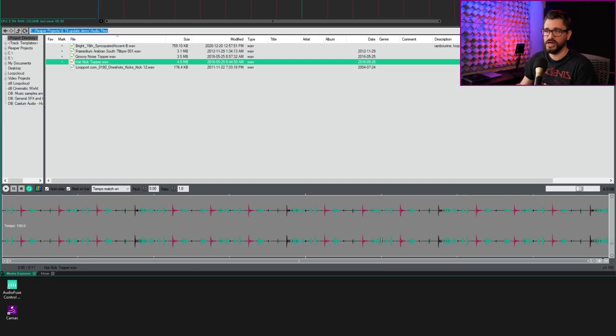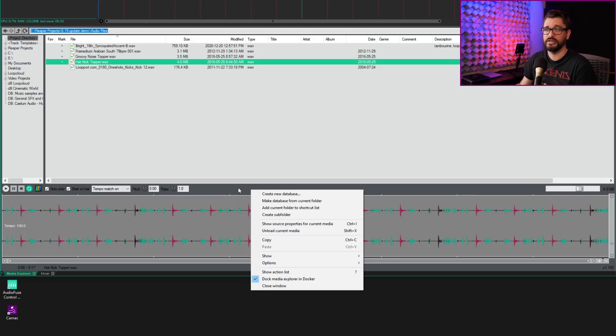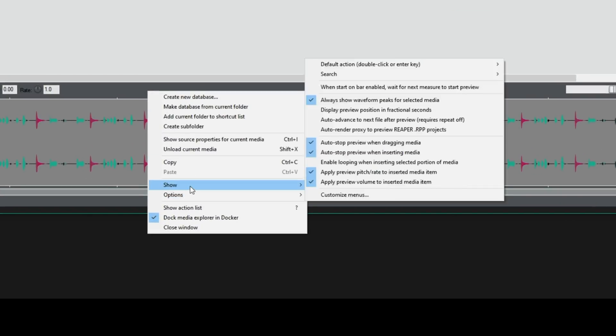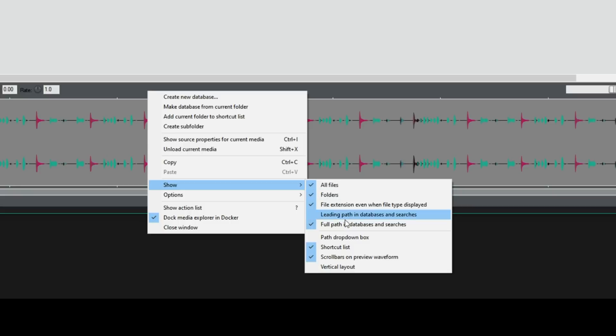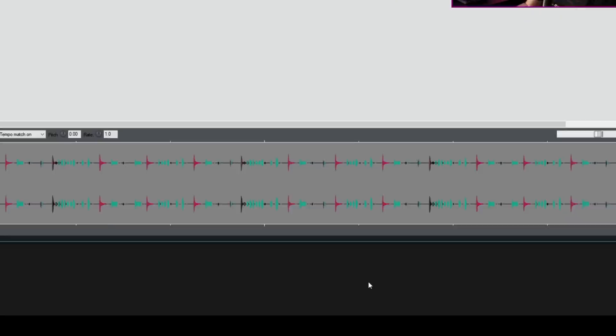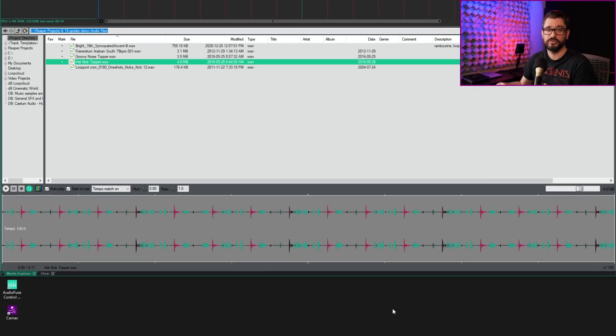They've also added an option to hide these things. So just right click in any empty space here to bring up the options, go to show and then scroll bars on preview waveform. And that hides it back to how it was previously.